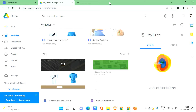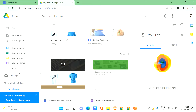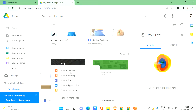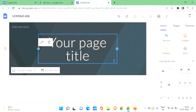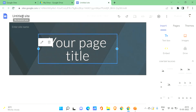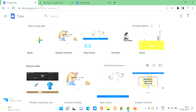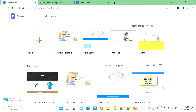For Google Sites, you first need a Google account. Go to Google Drive, click on the plus icon, go to 'More', and you can see Google Sites there. You can also access it directly by going to sites.google.com when you are logged into your Google account.